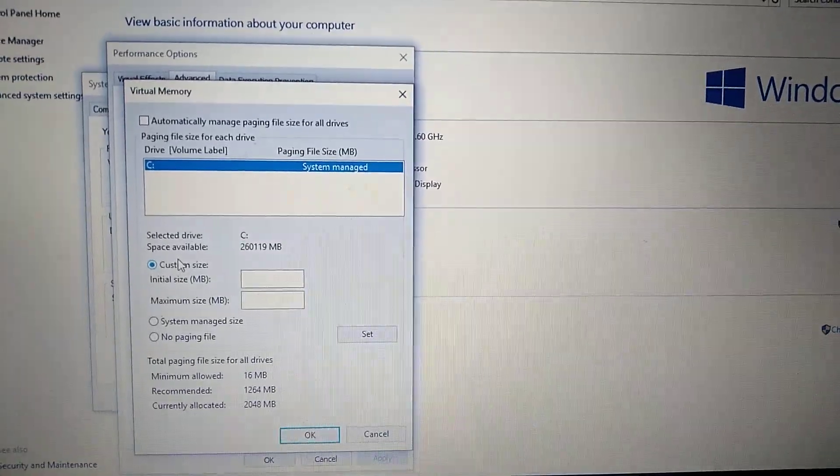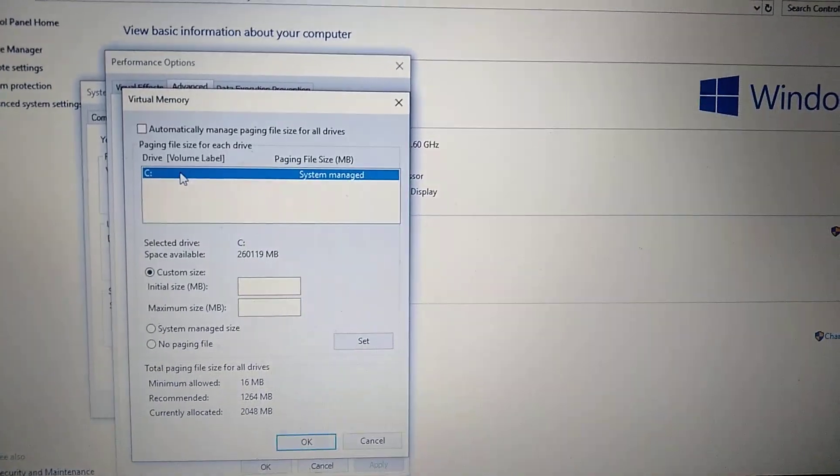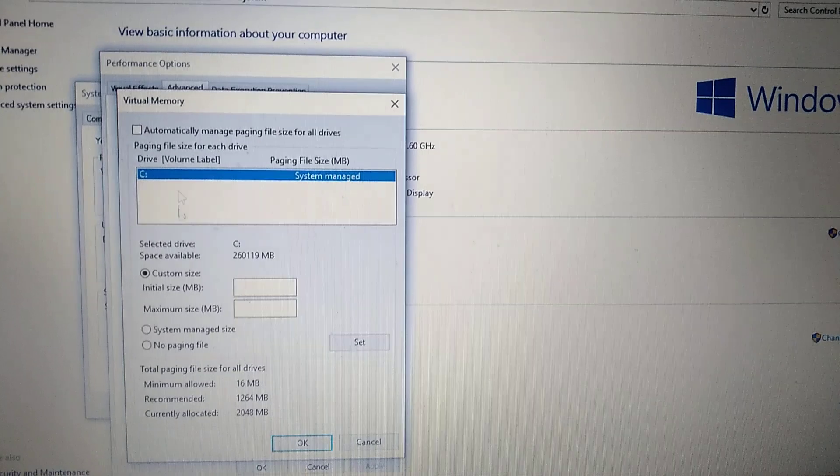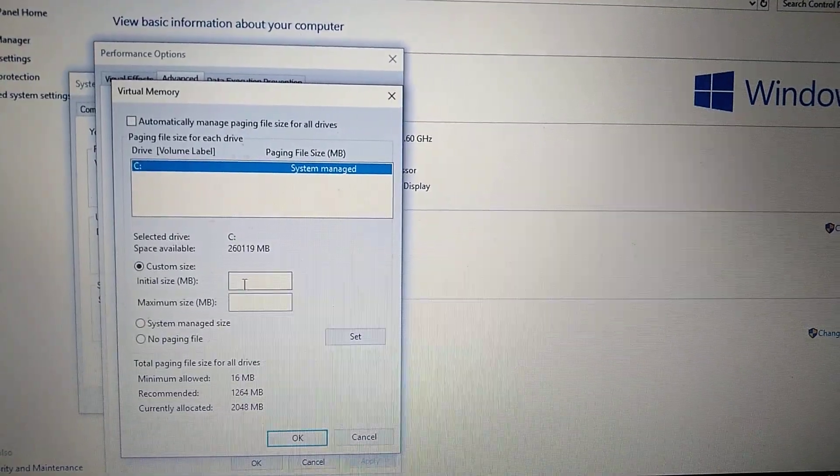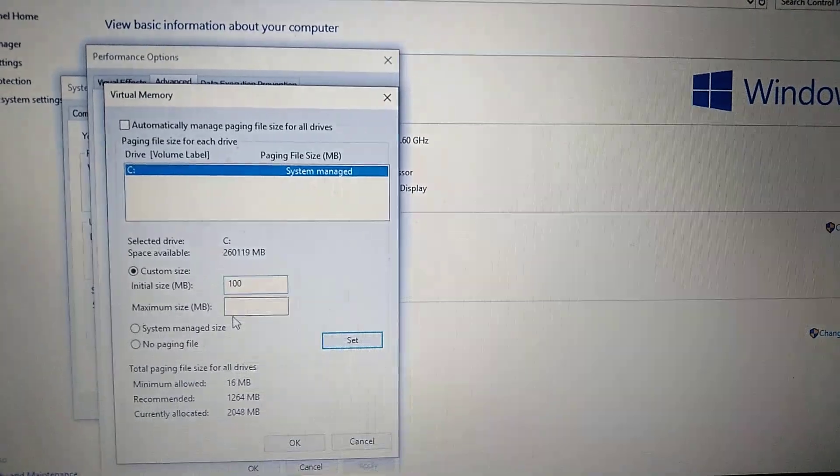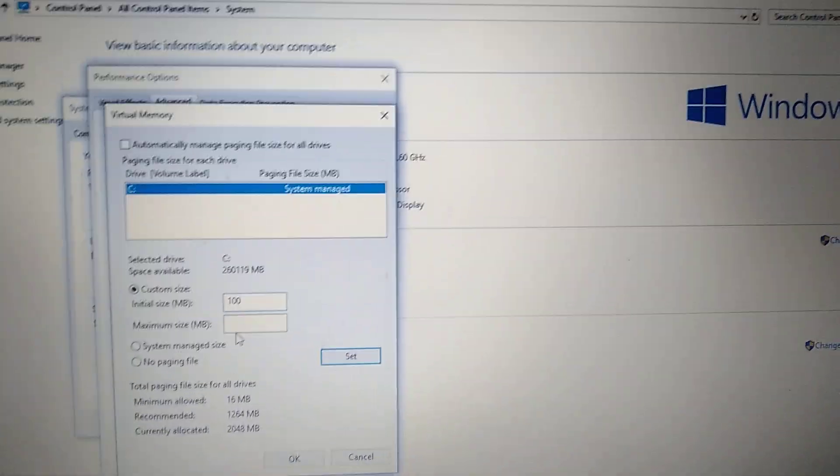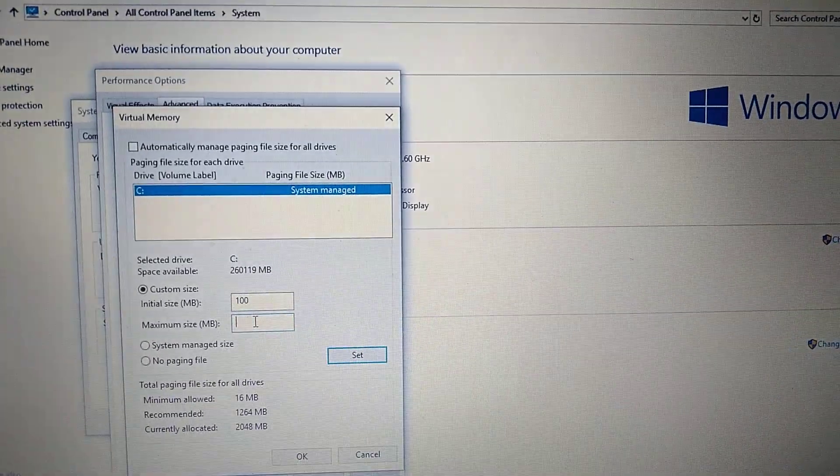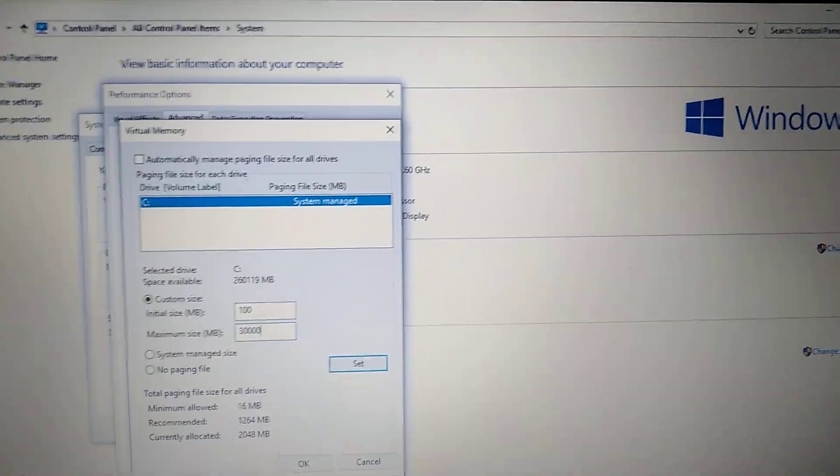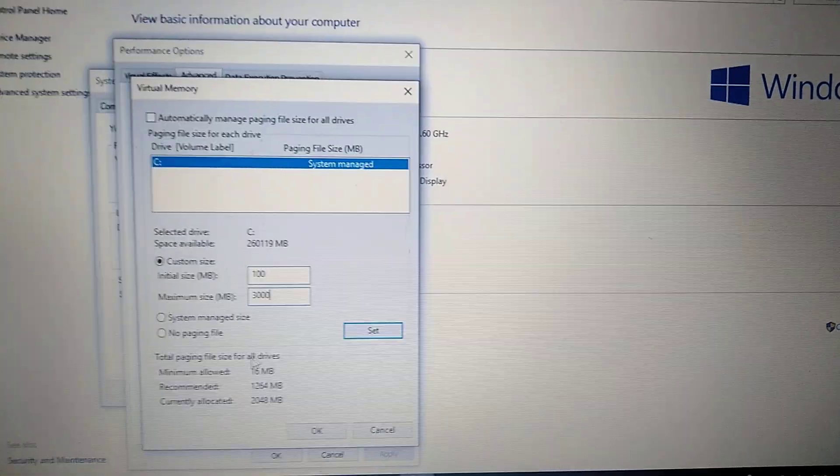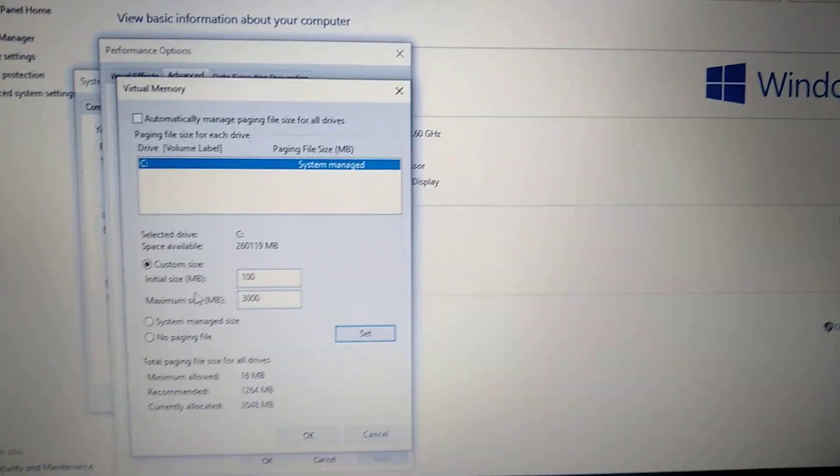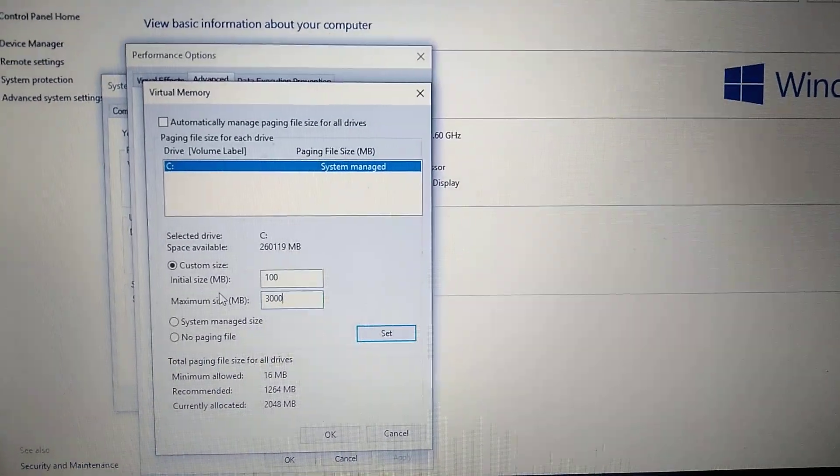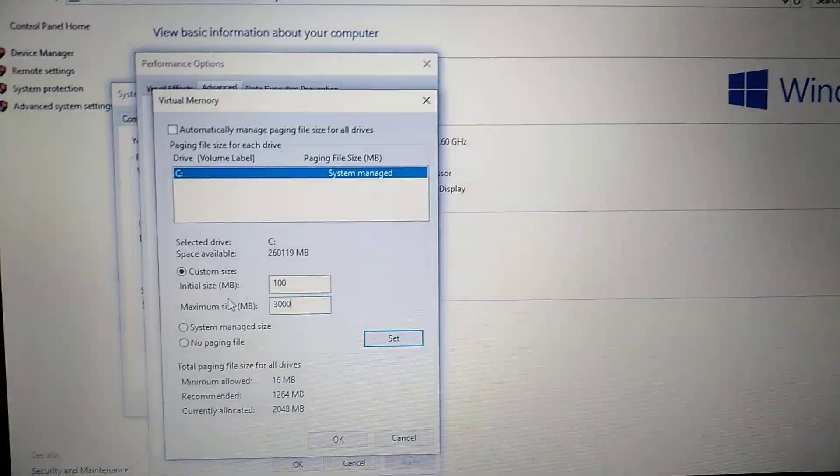Here in custom size, choose Custom Size. You choose initial size, for example 100 MB, and maximum size 3000 MB. You know, approximately for most games this memory will be good.